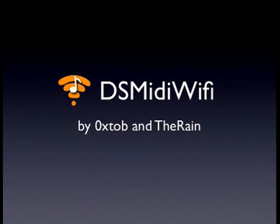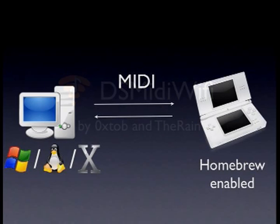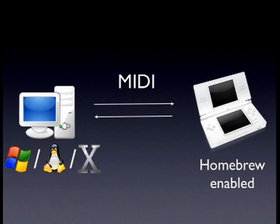Hi, I'm Tob and this is a short demonstration of DS MIDI Wi-Fi by TheRain and me. DS MIDI Wi-Fi is a tool for sending and receiving MIDI messages with a Nintendo DS that is capable of running homebrew software.